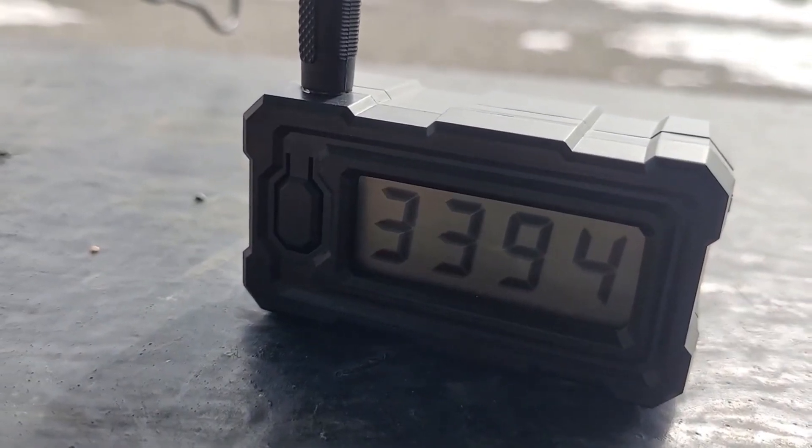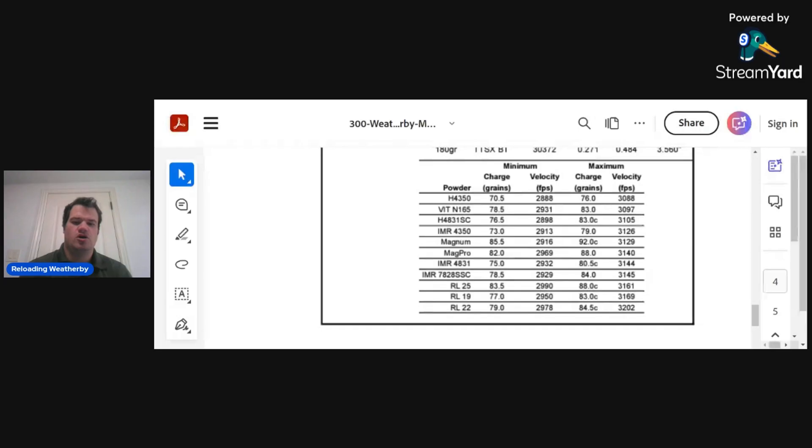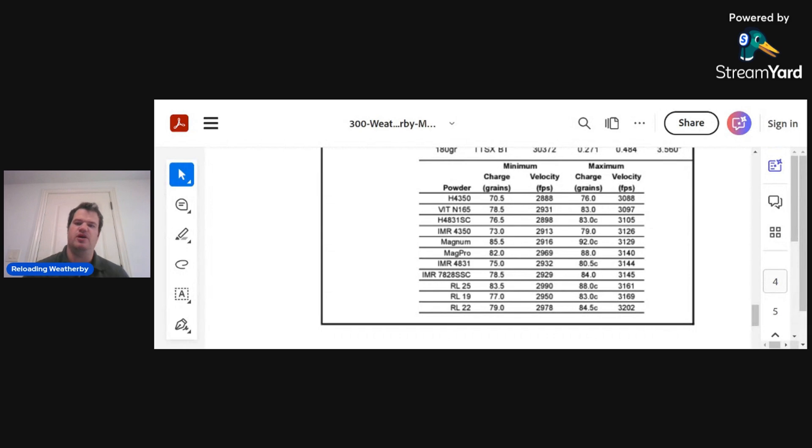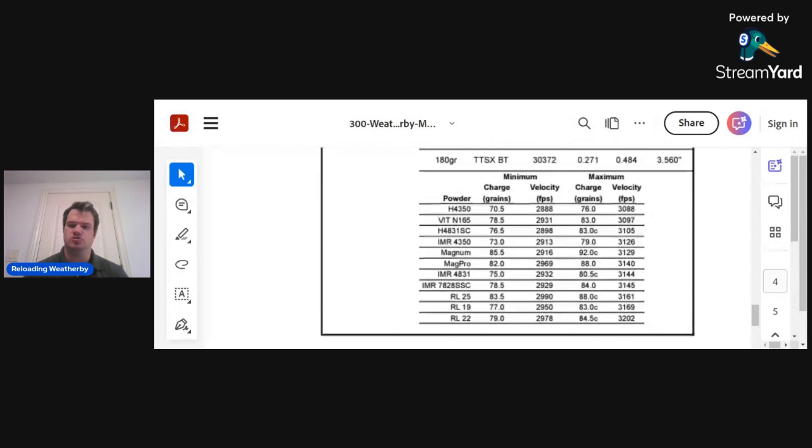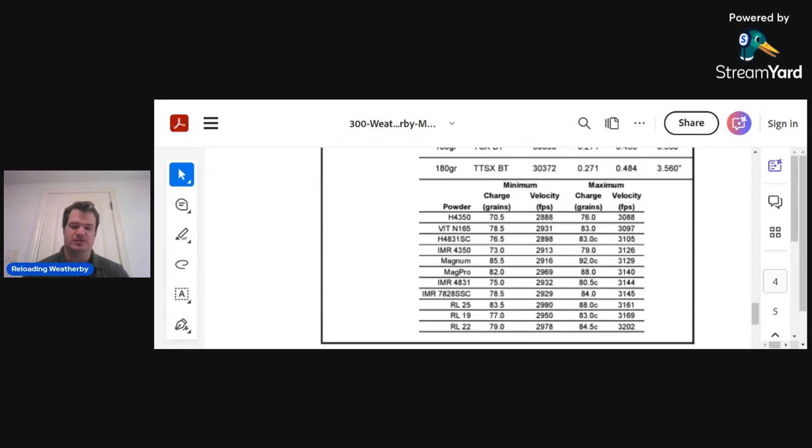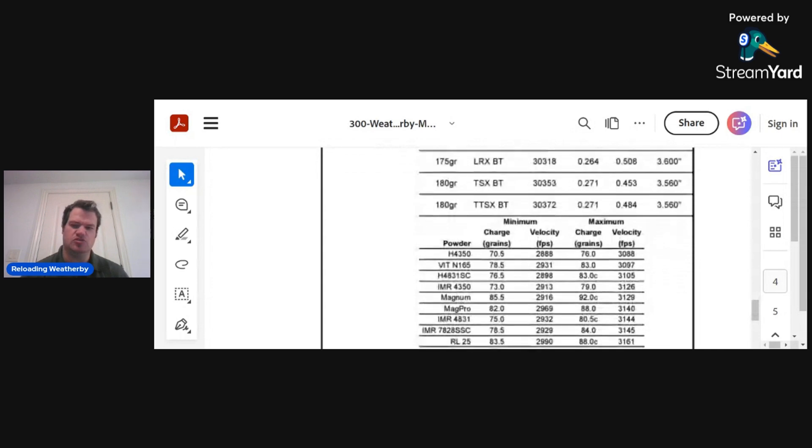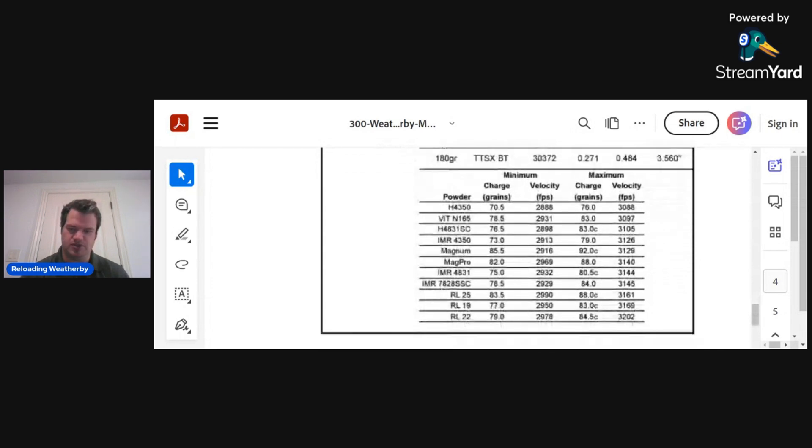3394. Holy crap. So according to Barnes, I'm probably about 250 feet per second faster than what the load data is supposed to be. Now, bear in mind, they're using a 24-inch barrel, but that extra 2 inches isn't going to add 250-plus feet per second.